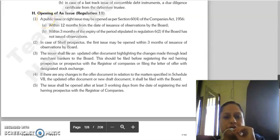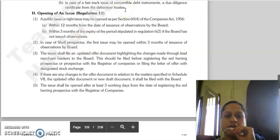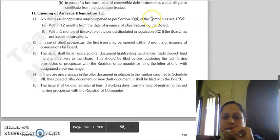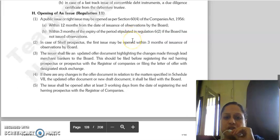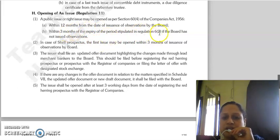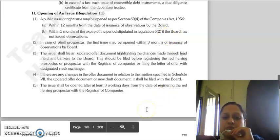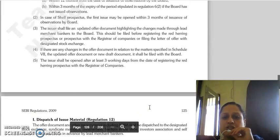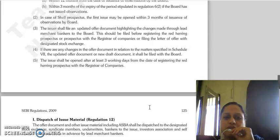Good morning everyone. Continuing with our chapter on Regulation 11, regarding the opening of an issue — which is a public issue or rights issue. You can open it as per Section 60, sub-section 4 of the Companies Act 1956, when the board has issued its observation within 12 months, or within 3 months when the expiry period mentioned in Regulation 6 sub-section 2. If the board has not given any observation, in case a shelf prospectus is your first issue, you can open it within 3 months when the board has issued its observation.